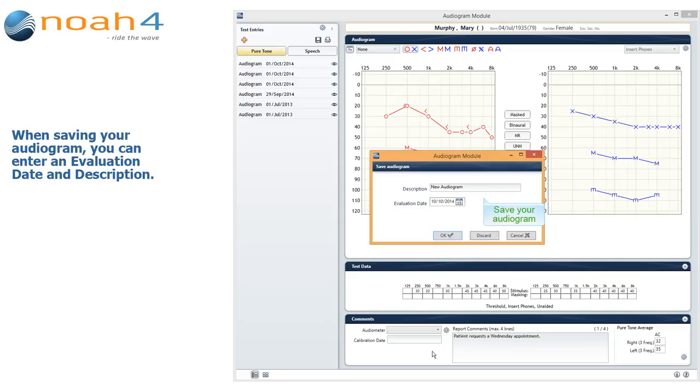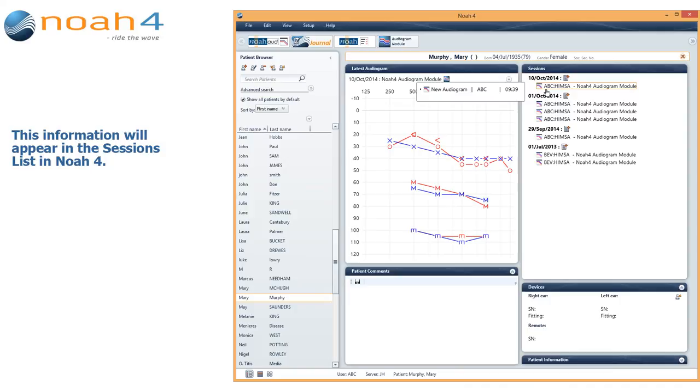When saving your audiogram, you can enter an evaluation date and a description. This information will appear in the sessions list in Noah 4.